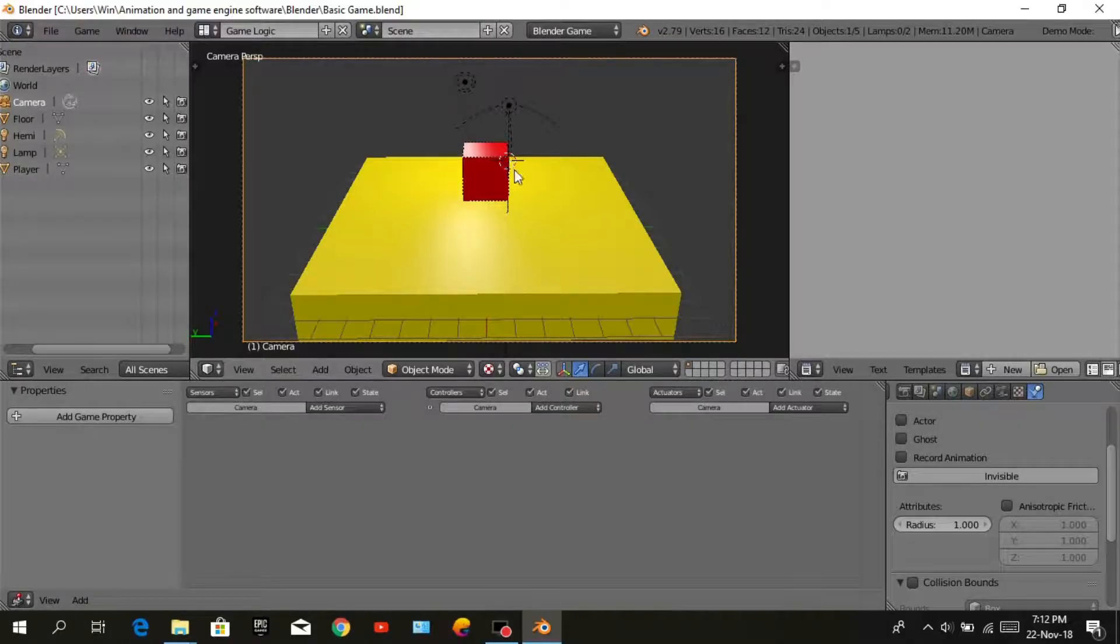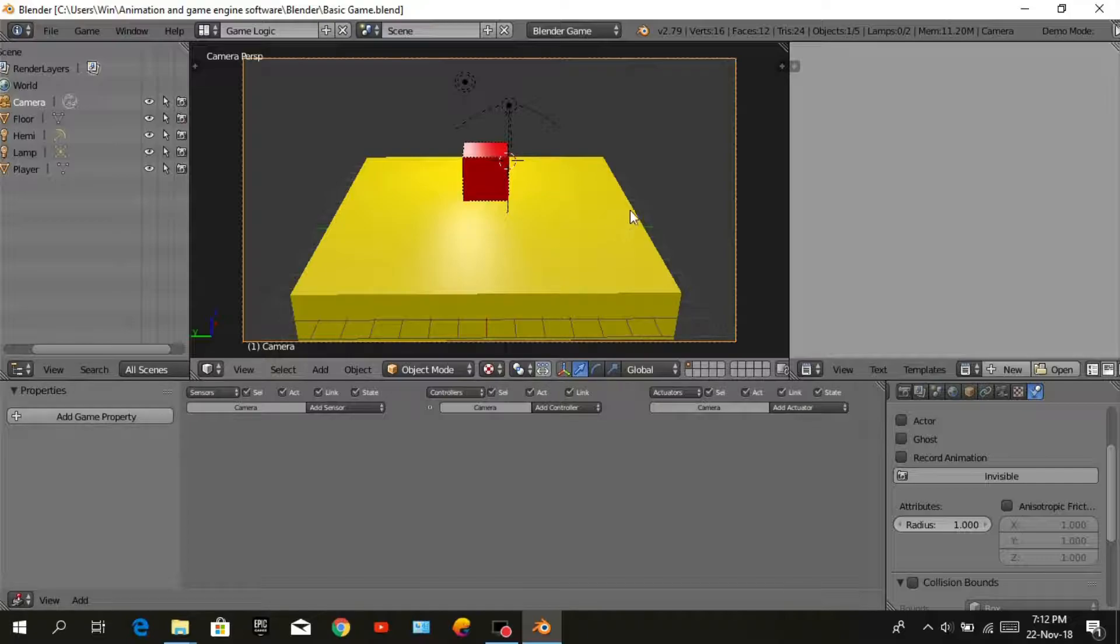Hi friends, this is the second part of Bandit Game Engine Tutorial, so let's continue.